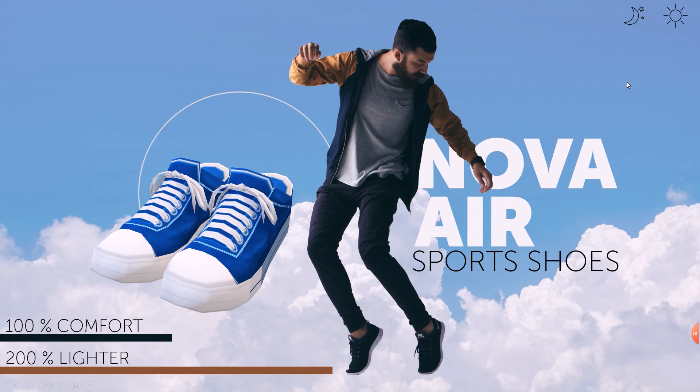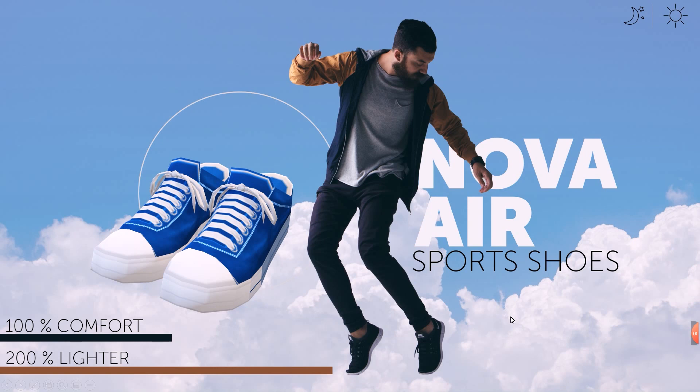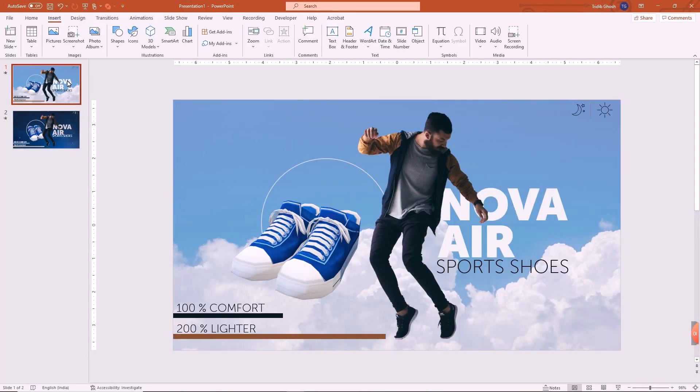In this particular episode, I'm going to show you how easily you can create a day and night simulation of your design in Microsoft PowerPoint. I have this particular design of a fictitious sports shoe ad, Nova Air, where you have this person floating on air.